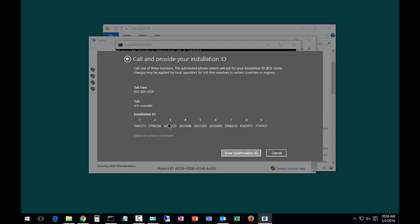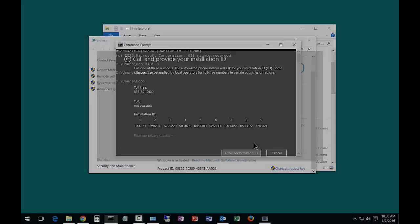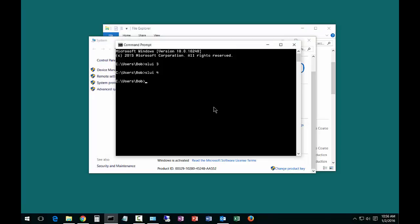So there are a couple different ways to fix your activation issues in Microsoft Windows 10.